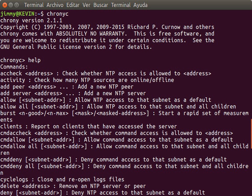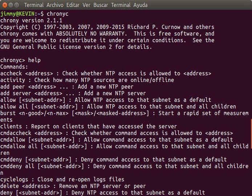NTP can usually maintain time to within tens of milliseconds over the public Internet, and can achieve better than one millisecond accuracy in local area networks under ideal conditions. Asymmetric routes and network congestion can cause errors of 100 milliseconds or more. The protocol is usually described in terms of a client-server model, but can as easily be used in peer-to-peer relationships where both peers consider the other to be a potential time source.